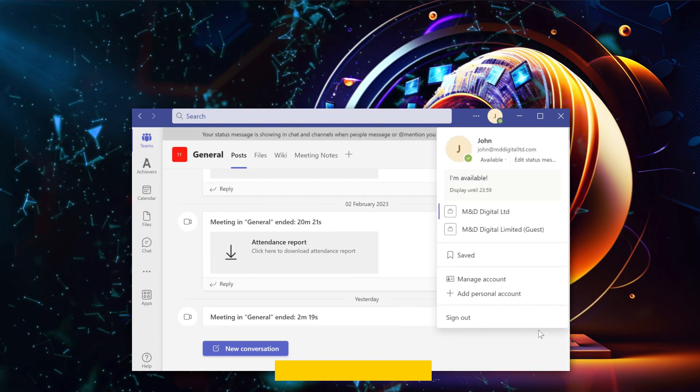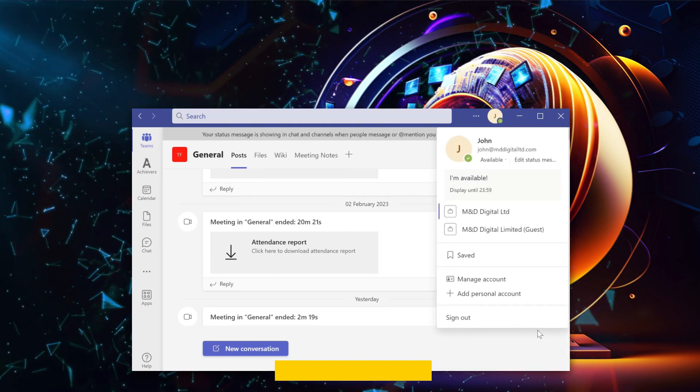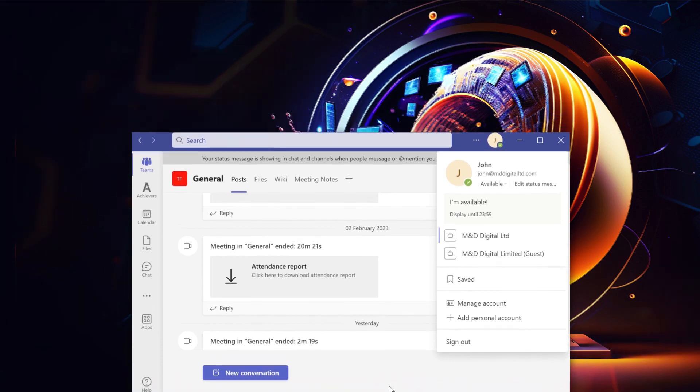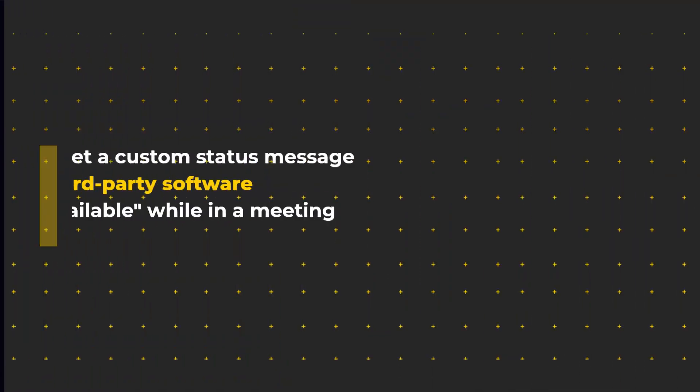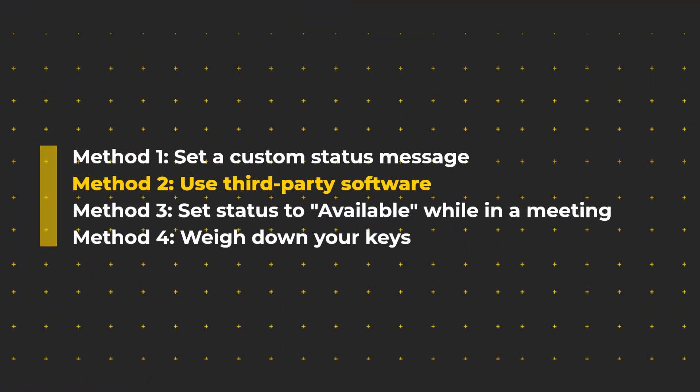Great! Now when colleagues message you, they will know that you're online and available.